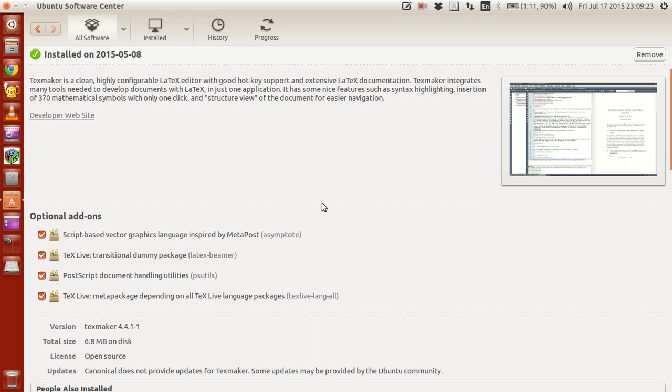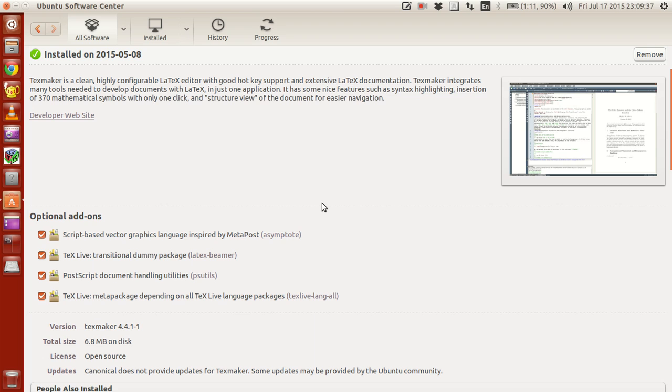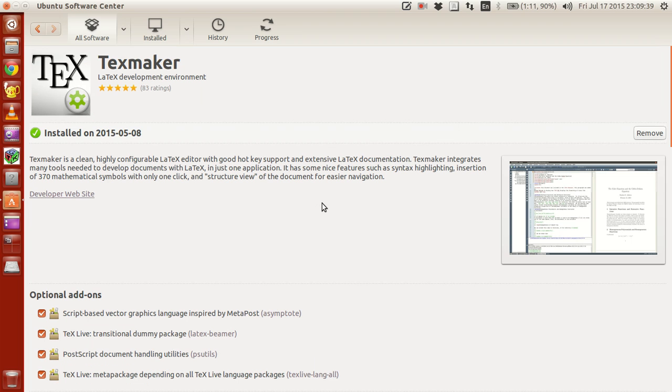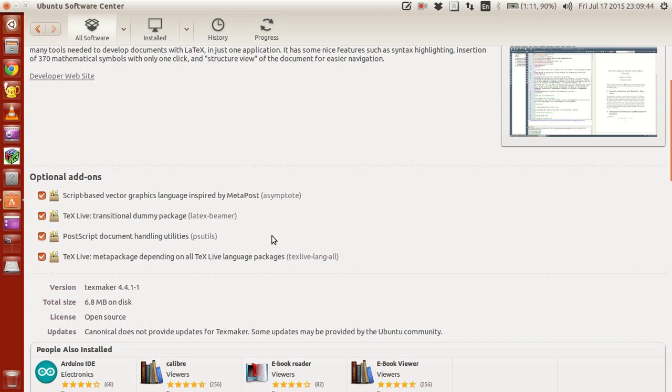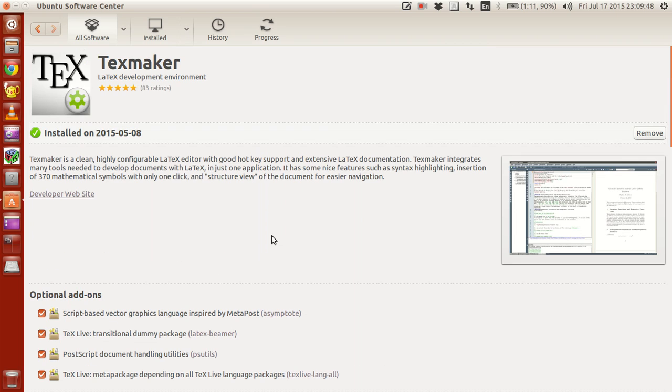Open something else, type an editor, something like TechMaker. There are many editors - TechMaker and TechStudio are dedicated editors for LaTeX. Use any one of them, click more info.